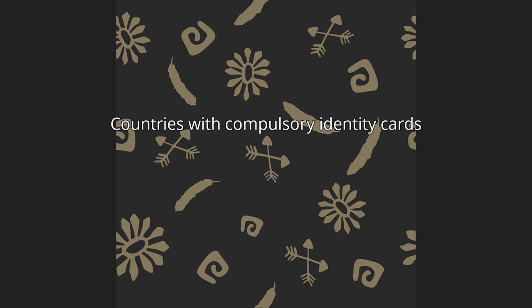Identity Card Policies by Country - Countries with Compulsory Identity Cards. According to a 1996 publication by Privacy International, around 100 countries had enacted laws making identity cards compulsory. In these countries, the card must be shown on demand by authorized personnel under specified circumstances.